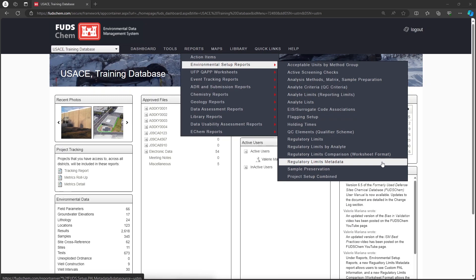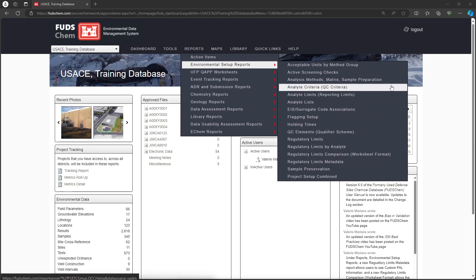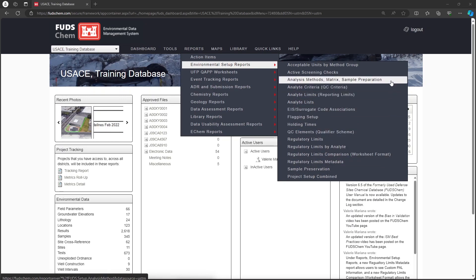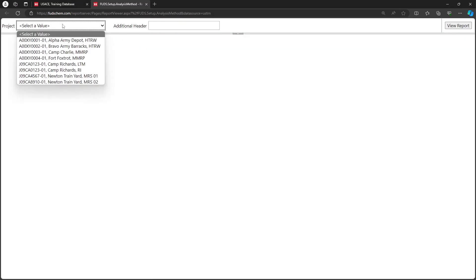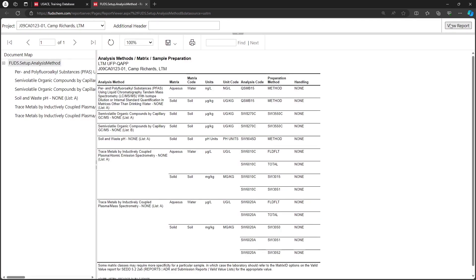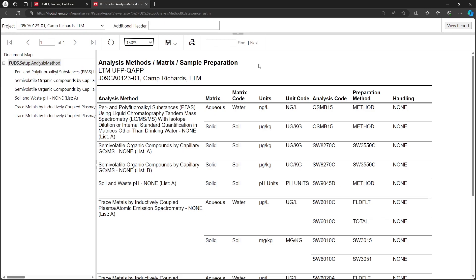Choose Analysis Methods, Matrix, Sample Preparation. Choose the project, then click View Report. This report indicates which methods, matrices, and units have been set up in the EQAP.